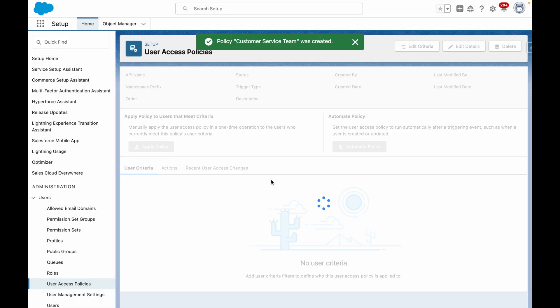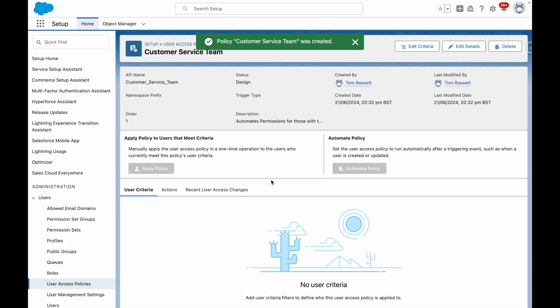I'm going to press Save and start to configure. You'll note that the default status is InDesign, which means it's not currently active.